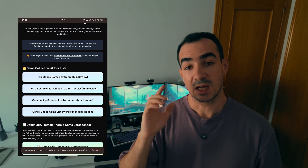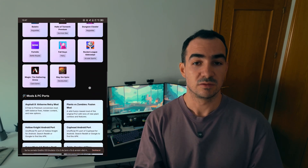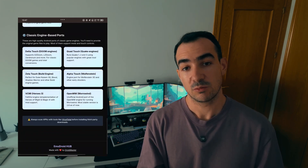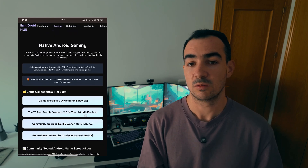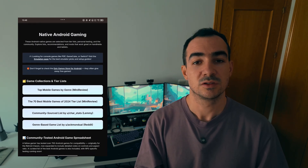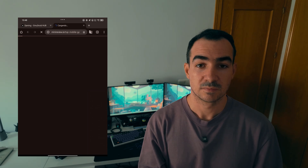Apart from that, I have the Gaming tab where you can find links to native Android games and lists with top games, so in case you don't know what to play, you can check them and have more ideas.